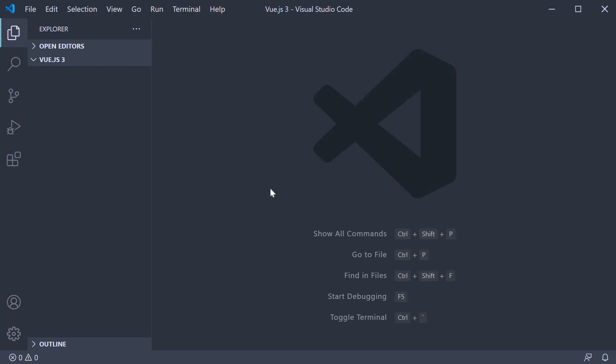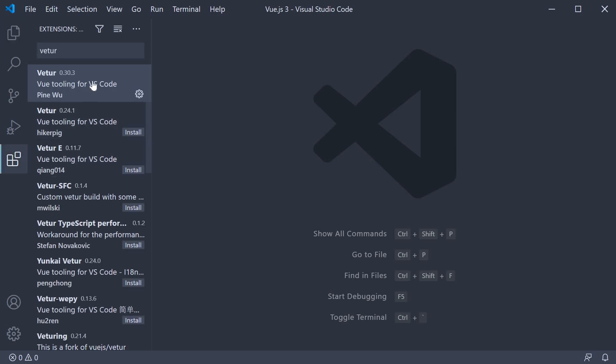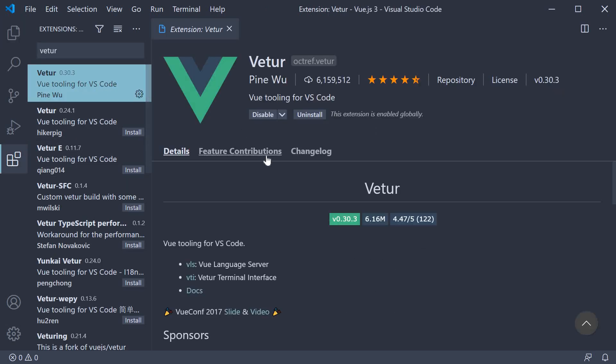After installing VS Code, open the Extensions tab and install the vTour extension. This extension provides syntax highlighting, code snippets, linting and formatting support, auto-completion and a lot more features specifically for Vue.js.